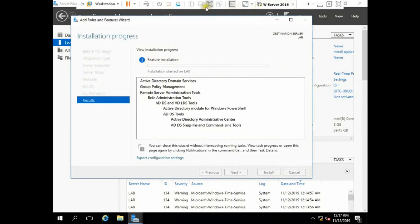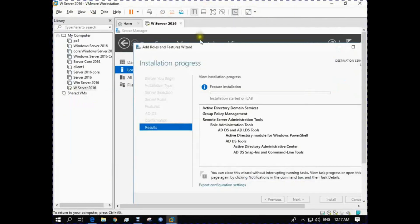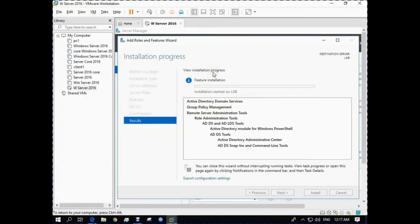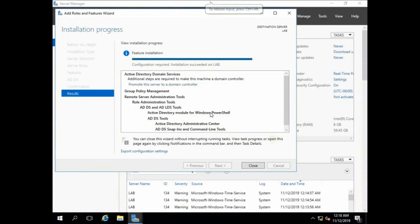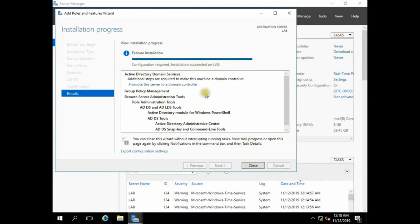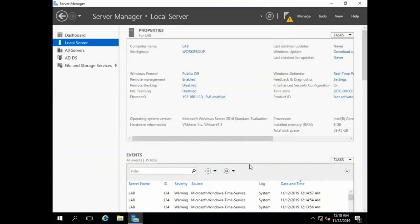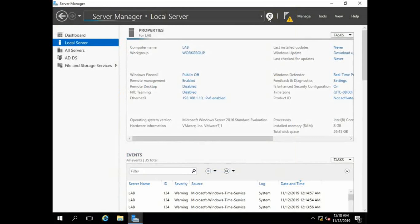Installation is starting. It's done — installation succeeded and completed. You can click Close and then refresh.